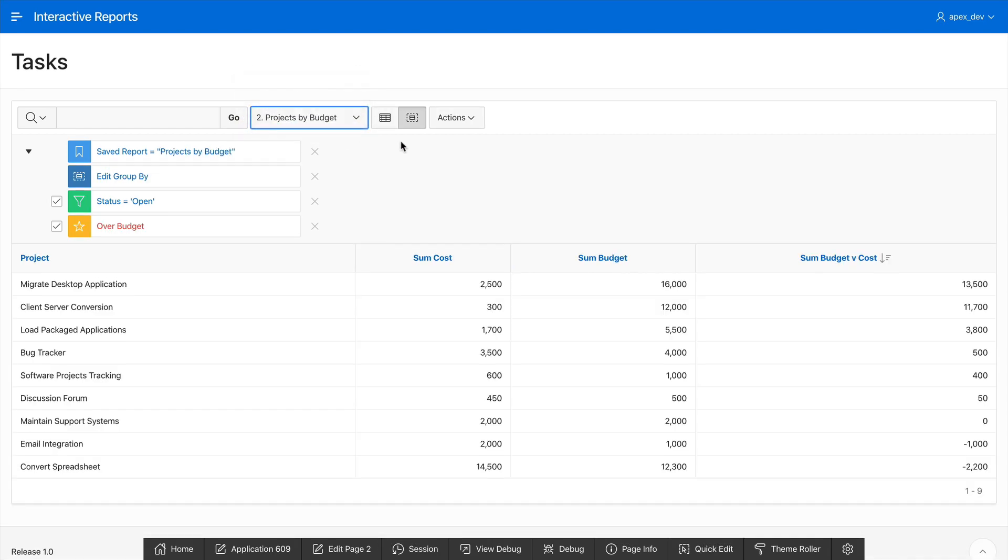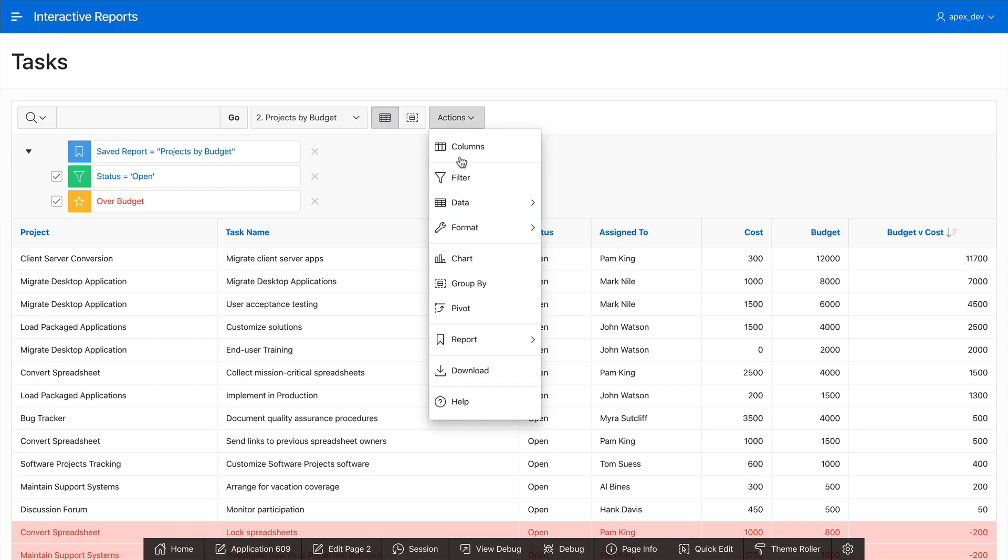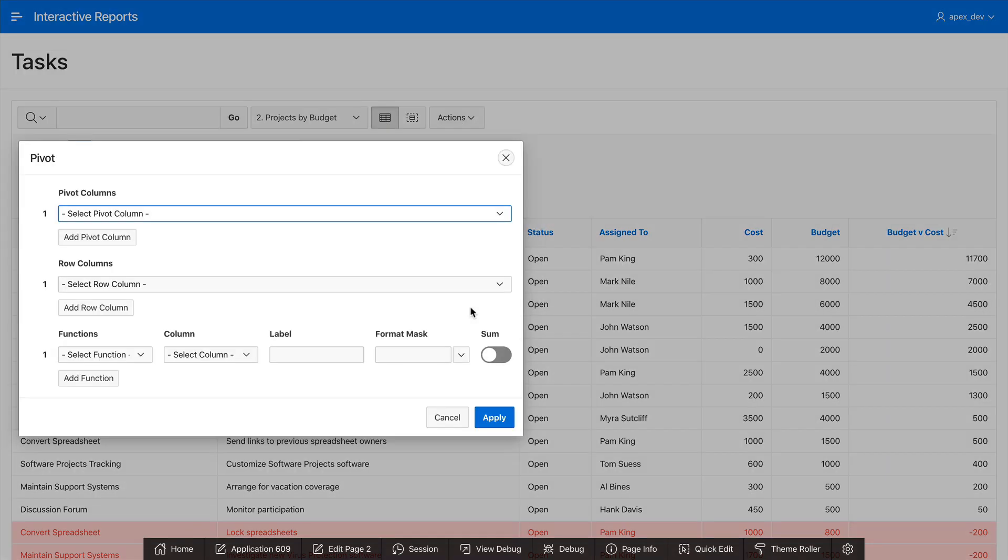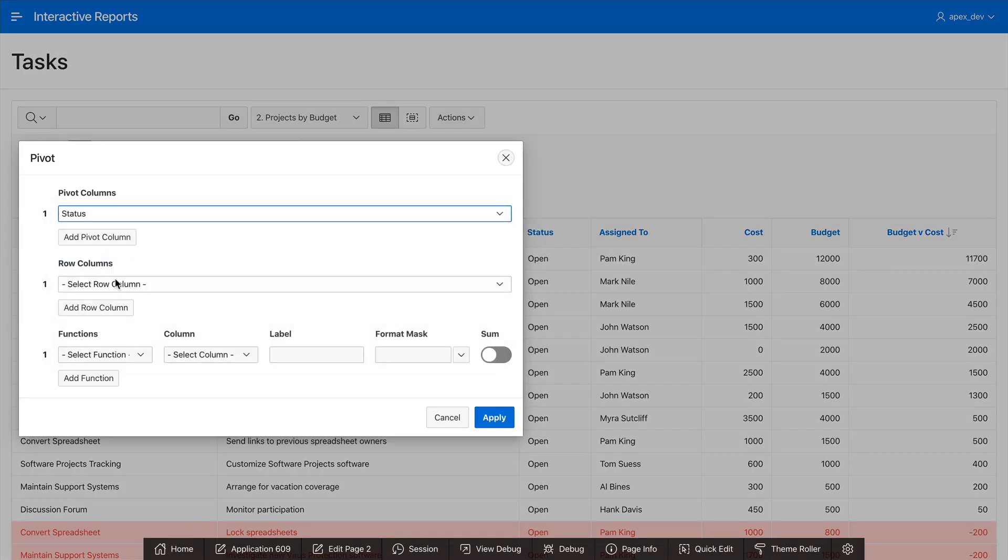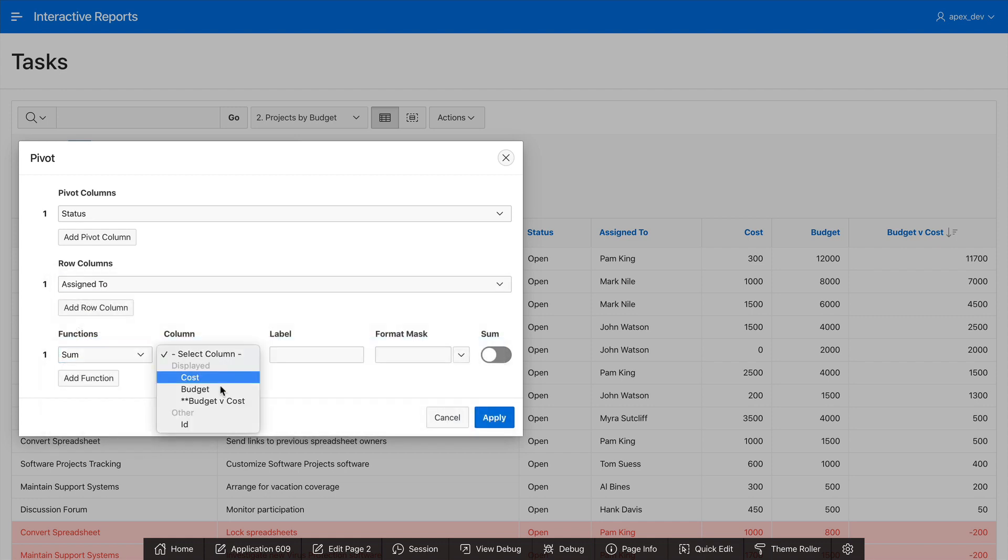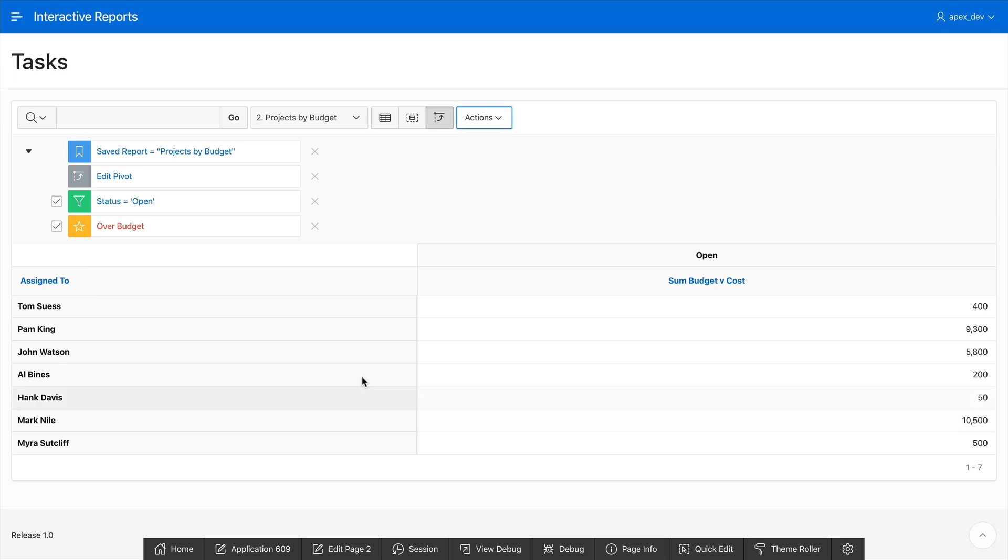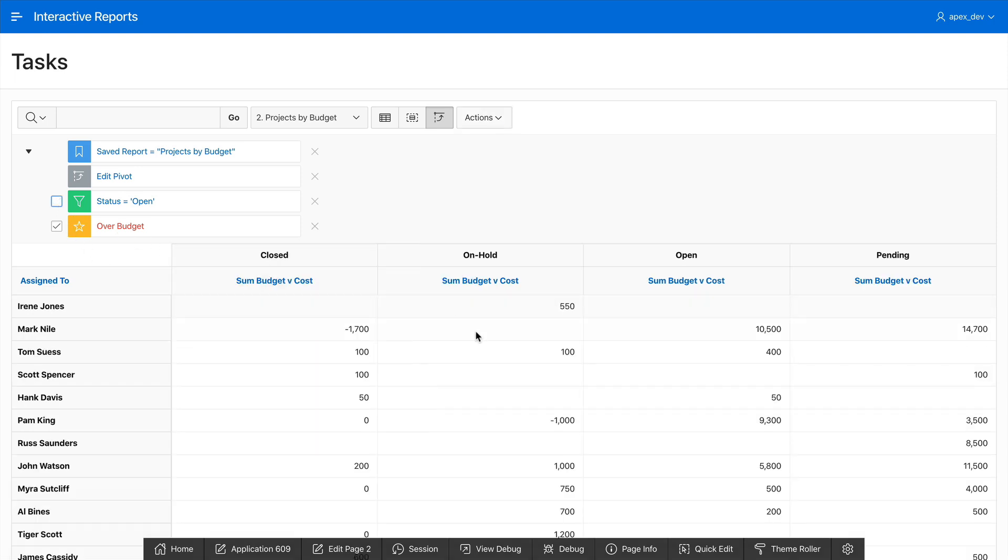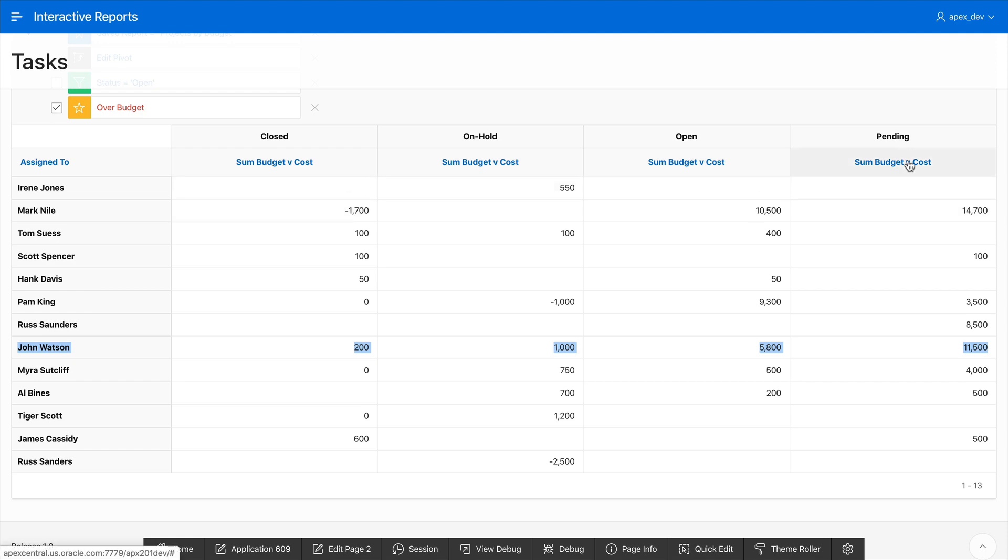The next thing we're going to do is add a pivot. Go to actions and then pivot. For the pivot columns we will select status and for the row columns assigned to and then it'll be the sum of the budget v cost. Here I can see all the open projects. Simply uncheck it and now I have all of the projects by assignee and I can see how many projects they have closed, on hold, open or pending and that complete budget for those projects.